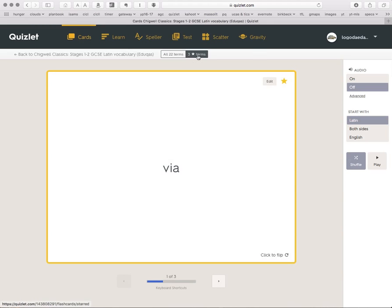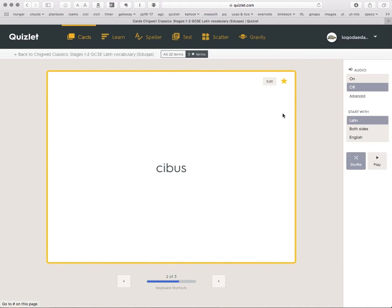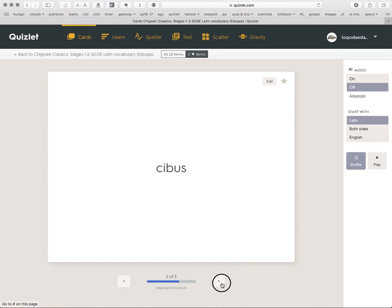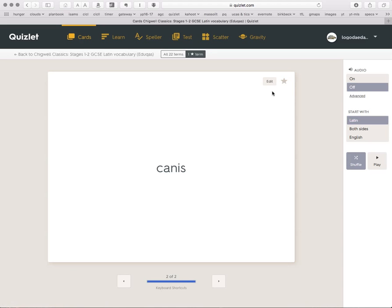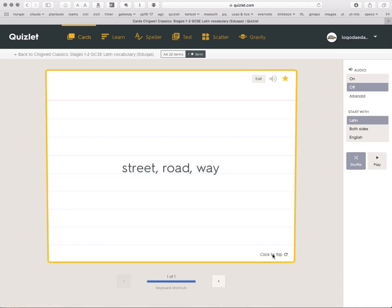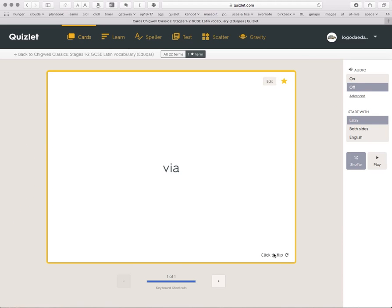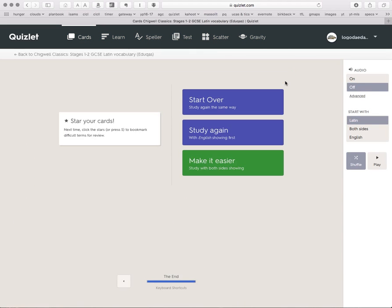After we've done that, we've finished them. There are three that are starred. So we can go back onto the three that we've starred. Go through these. I know Cippus now. I know Canis. There's just one left. Vir. What does it mean? It means a street. OK. I know that one now. So I've now learnt the combined set, Stages 1 to 2.